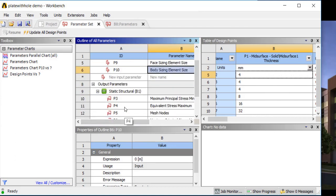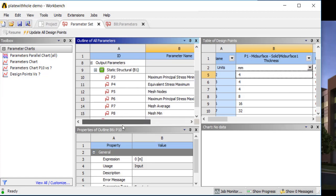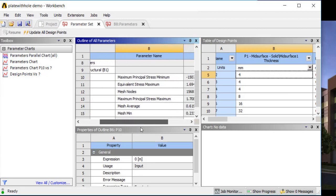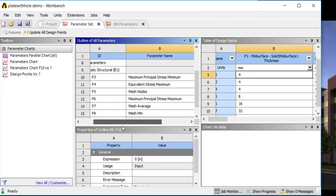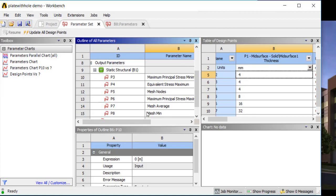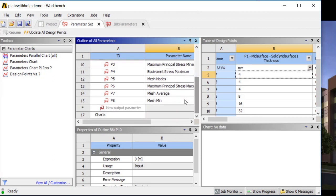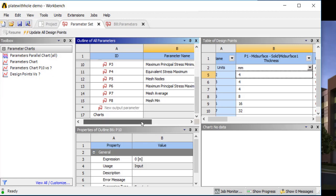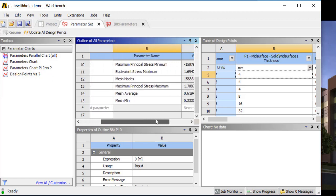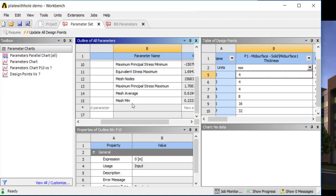Then I have the max output — some principal stresses, some mesh quality values such as average and min — and you can see I have the number of mesh nodes, max principal stress, and maximum equivalent stress.